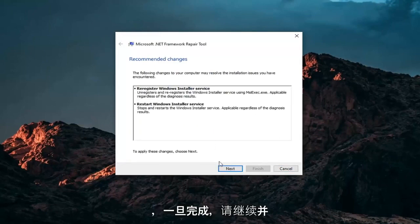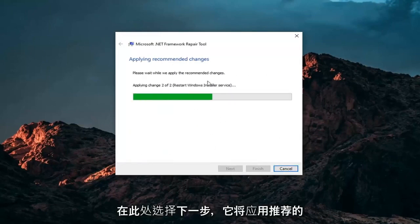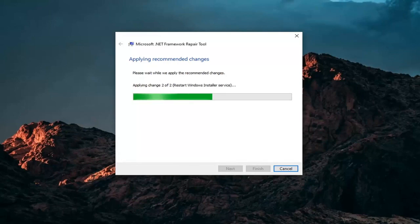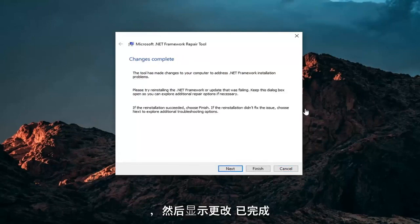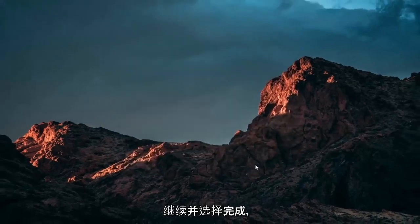Once it's done, just go ahead and select Next here. It will apply recommended changes. And then it says Changes Complete. Go ahead and select Finish.